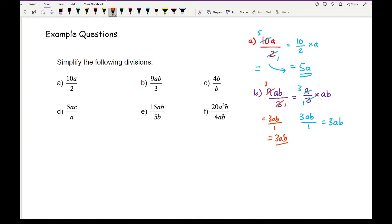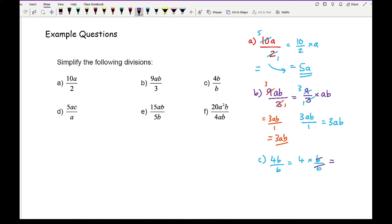Moving on to question c, now here we've got a letter at the bottom. So here, question c is 4b over b. I can split that up as 4 times b over b. Now b over b is just 1, because they just cancel out. So all I'm left with is 4. What I could have done is cancel them out directly on the question, leaving me with the answer of 4.